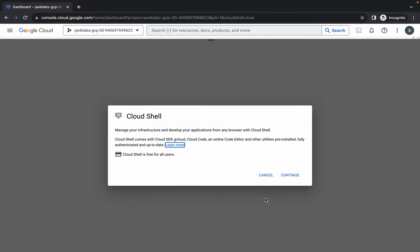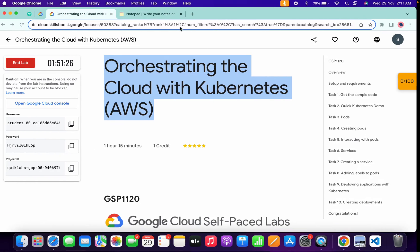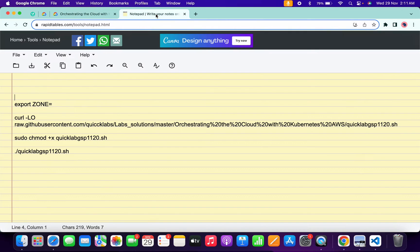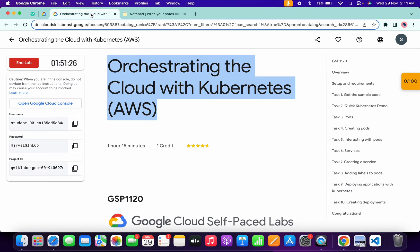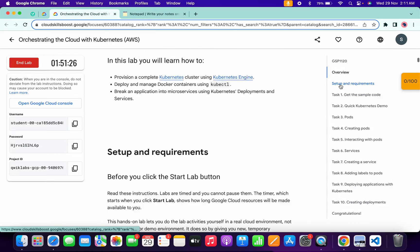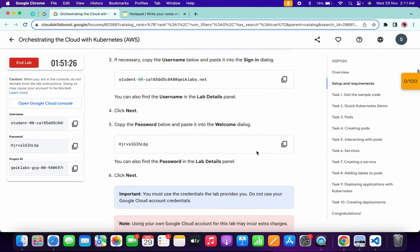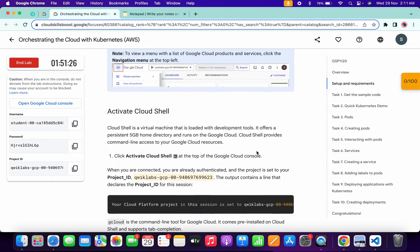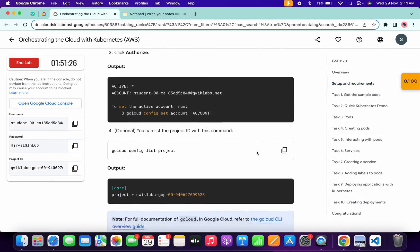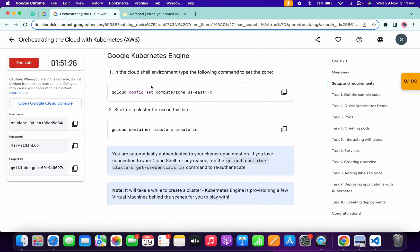Click on 'Continue'. In the description box of this video I will share all these commands. Come back to the lab instructions and click on 'Setup and Requirements'. Now scroll down and from here you have to copy the zone.